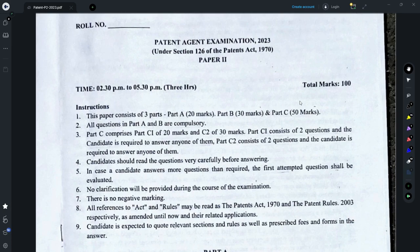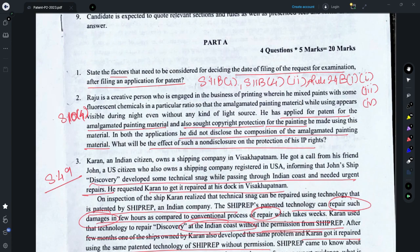The patent agent examination was held on May 7th, and through this video I am sharing my thoughts on how I would have solved Paper 2 of the patent agent examination. In case you do not agree with my thoughts or have a different way of solving a particular question, I would look forward to hearing your comments. Coming to Part A, all these questions are considered to be compulsory.